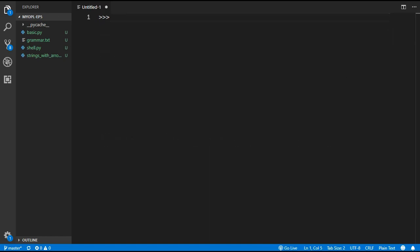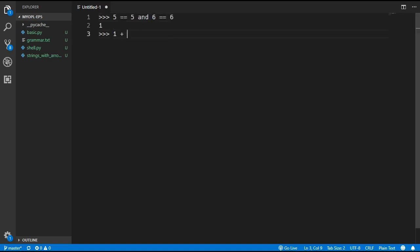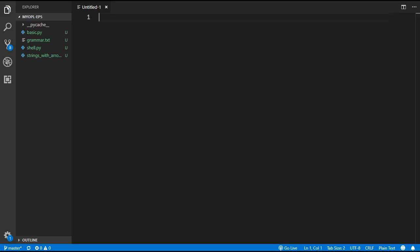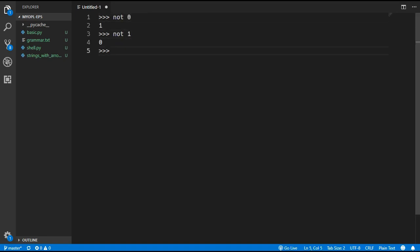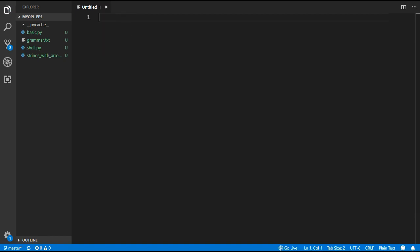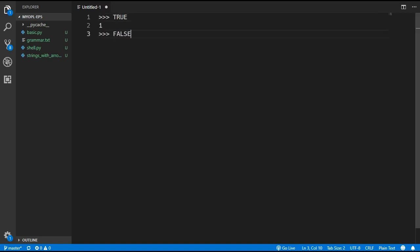For the logical operators we are going to have AND and OR. AND will only return true if both of the values are true, and OR will return true if either of the values are true. We are also going to add a NOT operation which will invert the boolean value. Finally we are going to add two built-in variables to the language — true will be equal to one and false will be equal to zero.